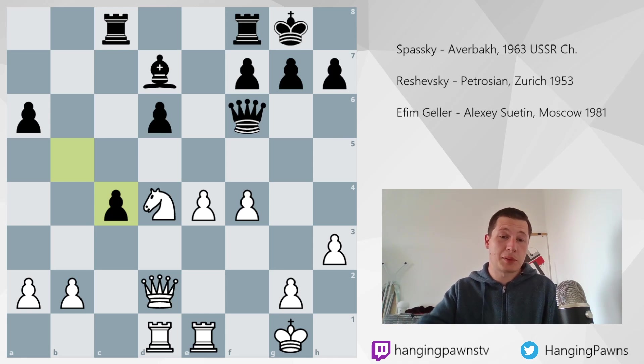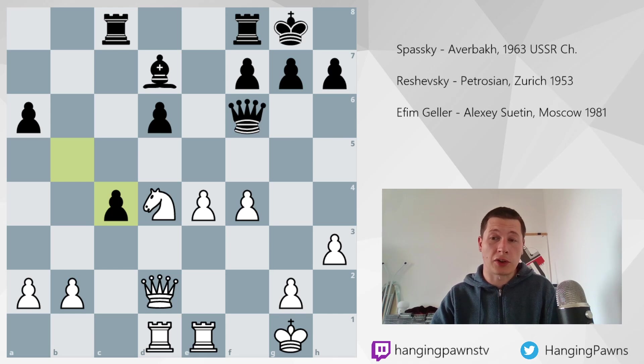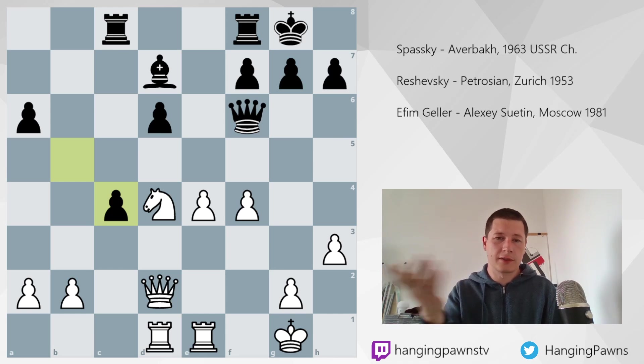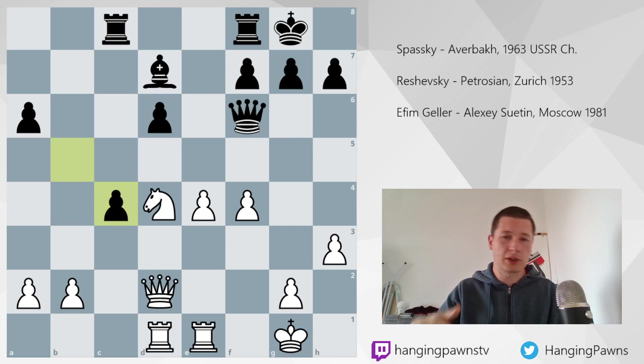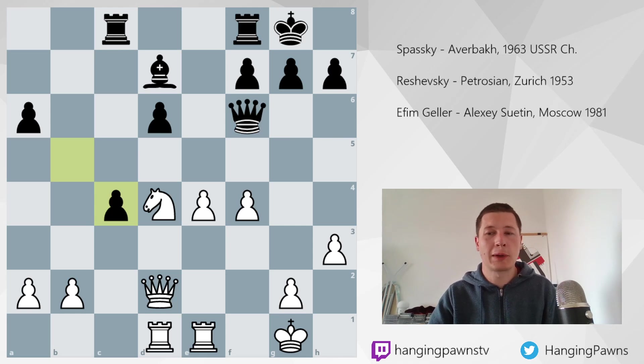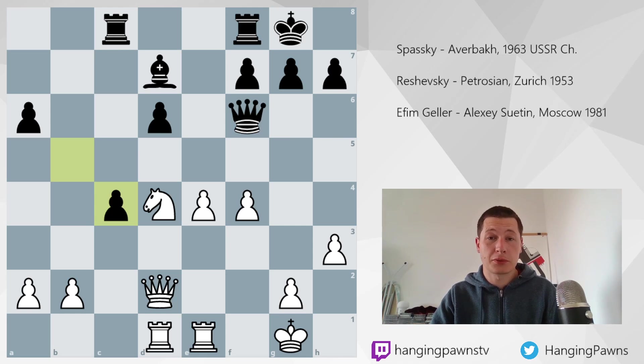I think Spassky probably did that here — or maybe he was just too strong and he felt that knight c3, rook e2, rook d4, and so on. I was fascinated by this one.